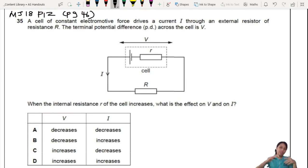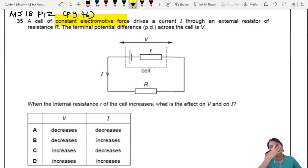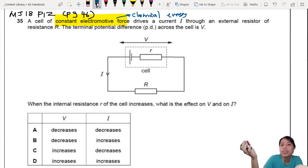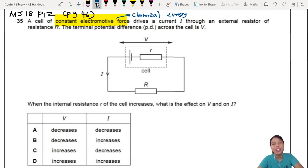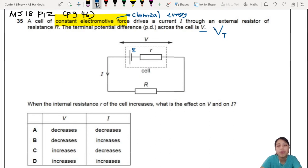First one's on page 46. We have a cell of constant EMF — what that means is EMF can change over time because it depends on chemical energy. If your battery runs out of chemical energy, the EMF will decrease. But usually we keep it constant in experiments. So here we have EMF E driving a current through an external resistor of resistance R, with terminal potential difference V measured at the terminals.